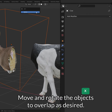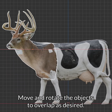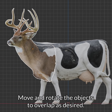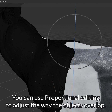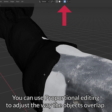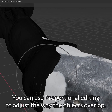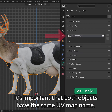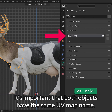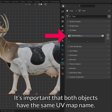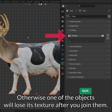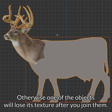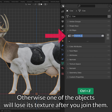Move and rotate the objects to overlap as desired. You can use proportional editing to adjust the way the objects overlap. It's important that both objects have the same UV map name — otherwise, one of the objects will lose its texture after you join them.